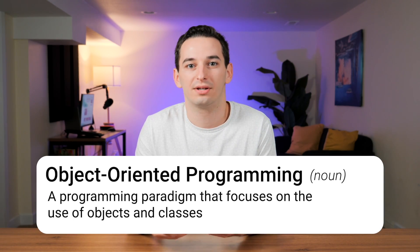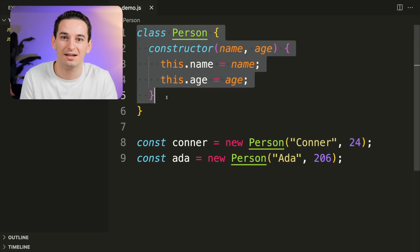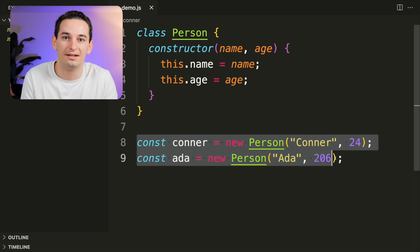Object-oriented programming is a programming paradigm that focuses on objects, and with it we usually use classes. Classes are blueprints for creating objects. For example, we can have a person class and that person class can be used to instantiate multiple people objects.